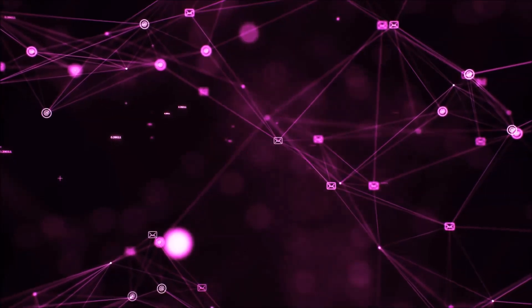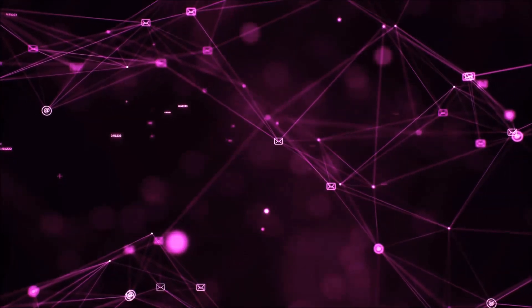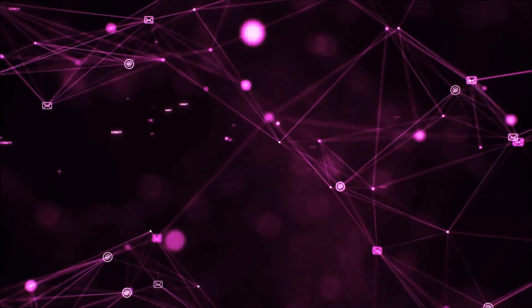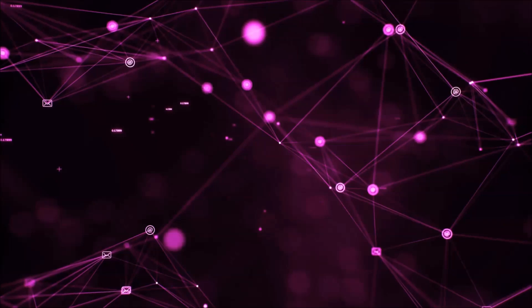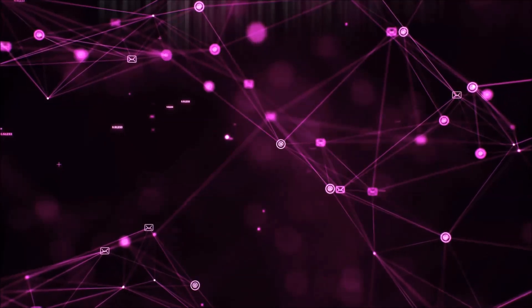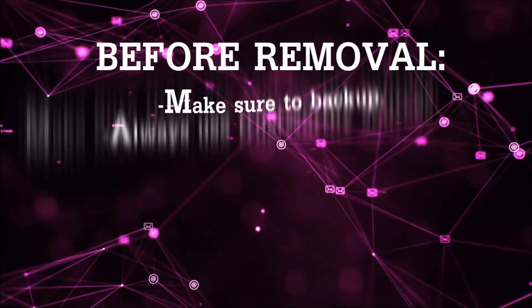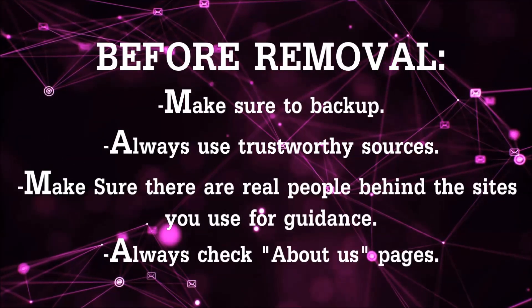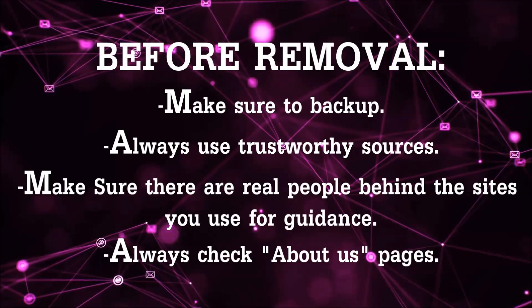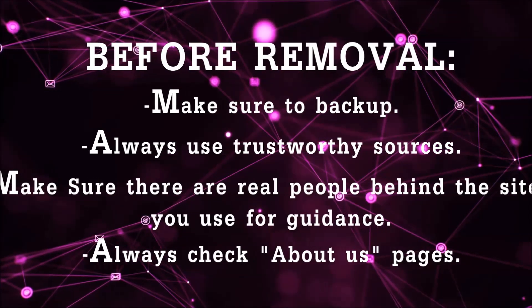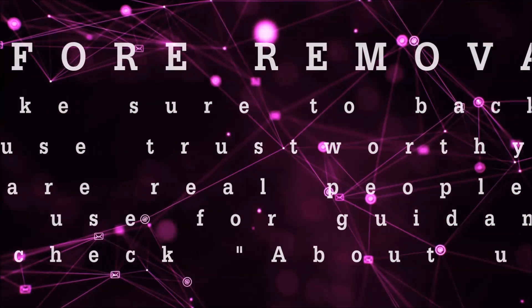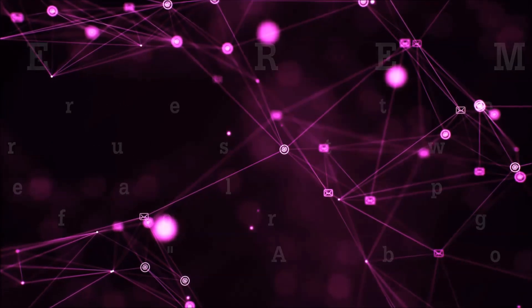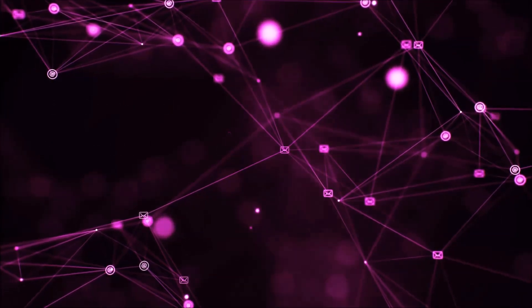Before we start with the video steps, I'm going to say that you have to always follow guidance from a site or YouTube channel that is legitimate. Always make sure to back up your files and use trustworthy sources and always check these are real people behind these removal guides.